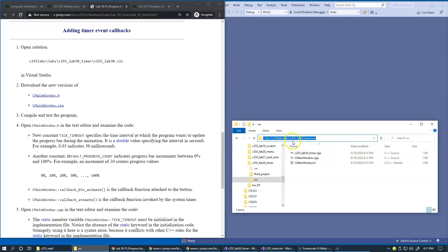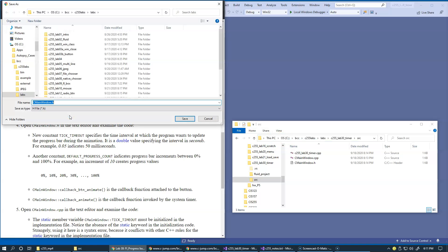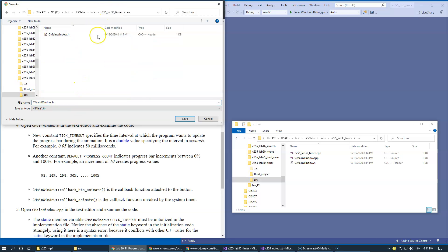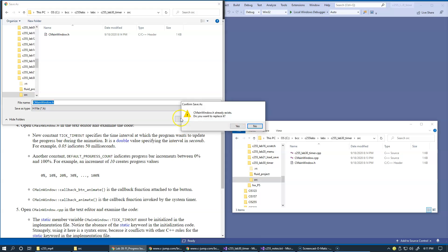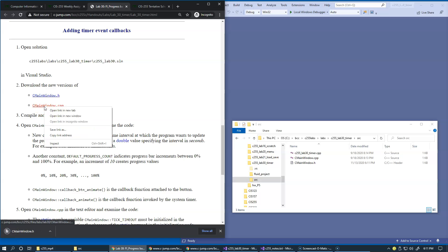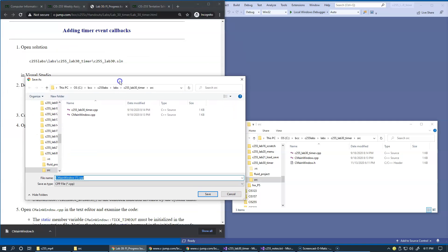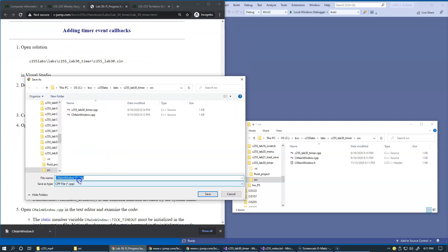This is the location on my system. I'm going to right-click and say Save Link As, navigate to this place, save, and make sure that we replace the old files. Likewise, Save Link As for the main window — we need to make sure that we replace the old file with the new version.